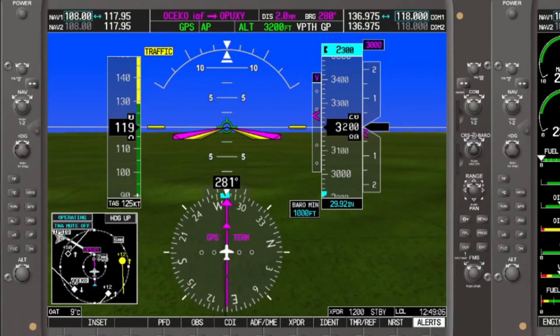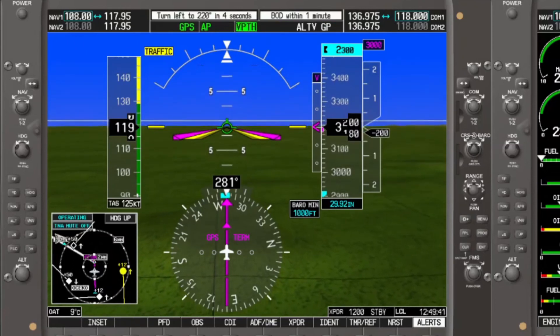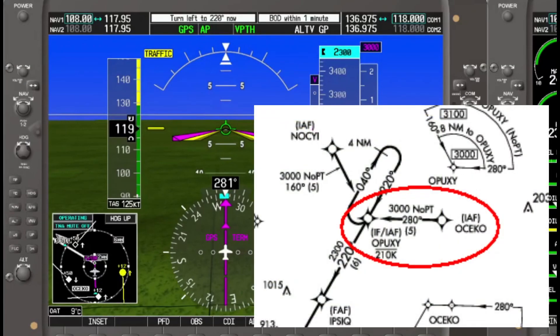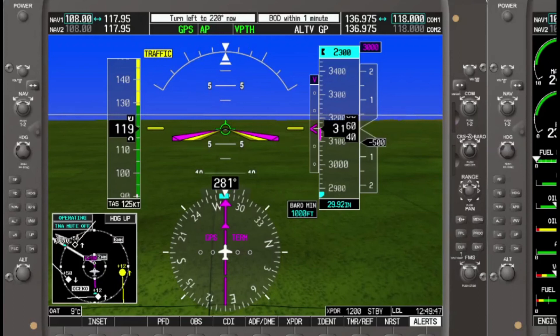We have reached the top of descent and are being prompted for the turn at Opuxi at the same time. Consider what is going on: when hand-flying the descent on the OSICO-to-Opuxi leg, our tendency is to start descending immediately after crossing OSICO. The vertical navigation profile does not do that. Instead, it calculates where to start the descent to reach the target altitude at the target location based on the descent rate profile in the system. With only a 200-foot descent, we are almost at OSICO before we start down.